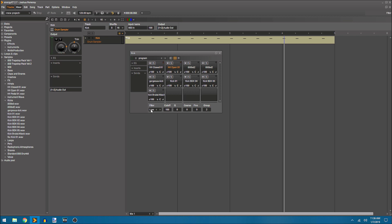So that's our filter, our cutoff, our resonance, our Q, our coarse pitch, our fine pitch, and our mute groups. And we're just getting started with what this drum sampler can do.